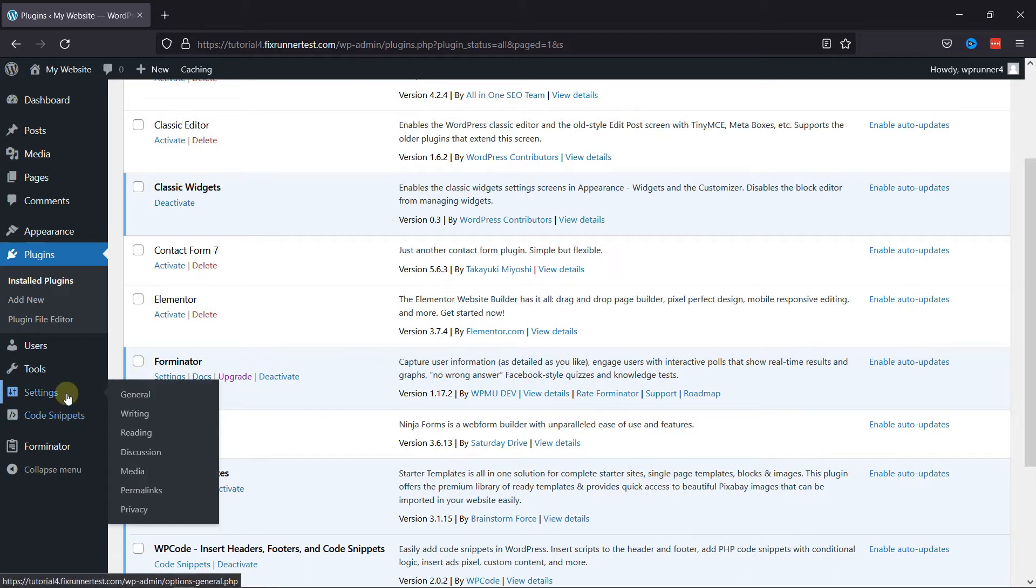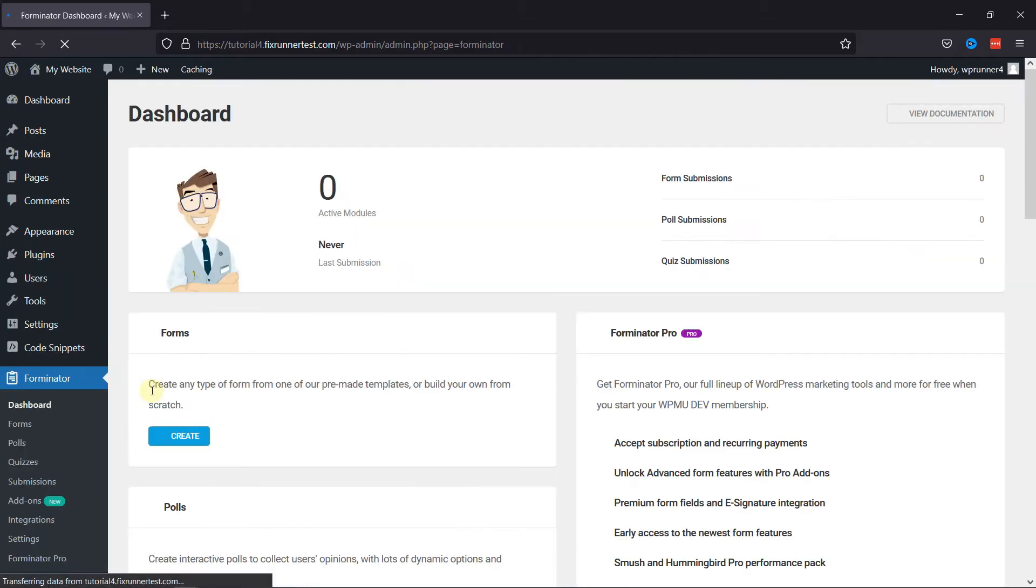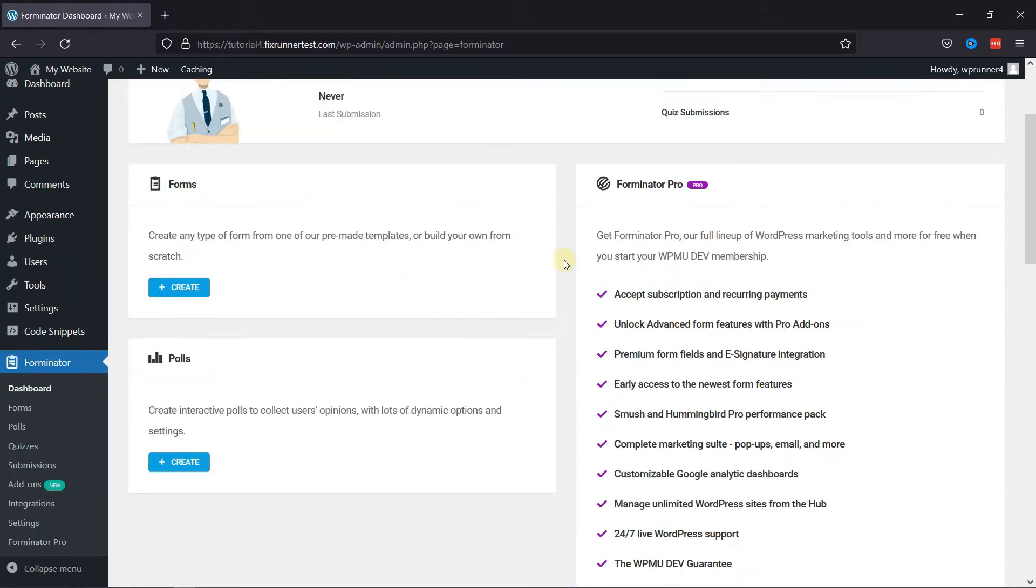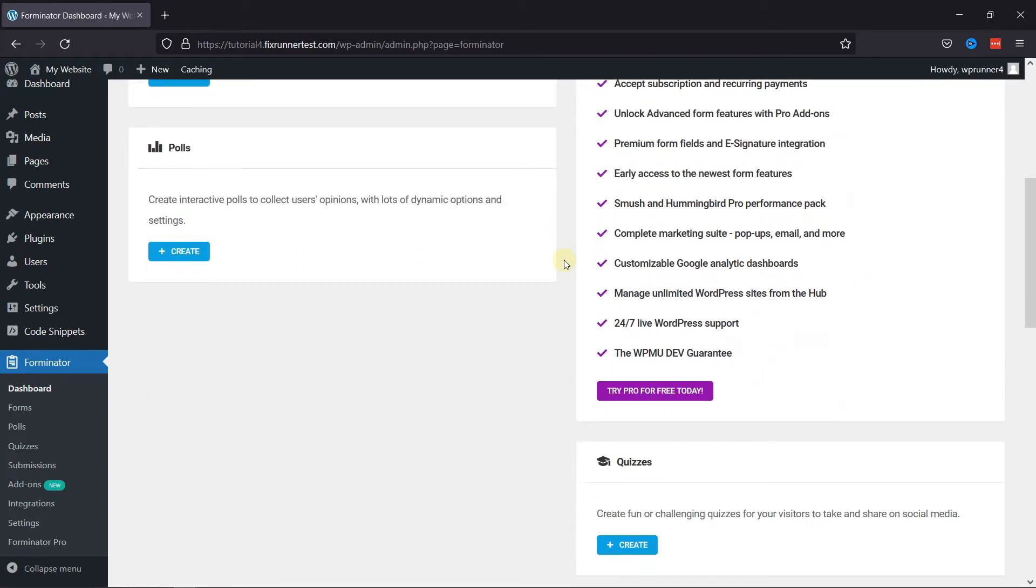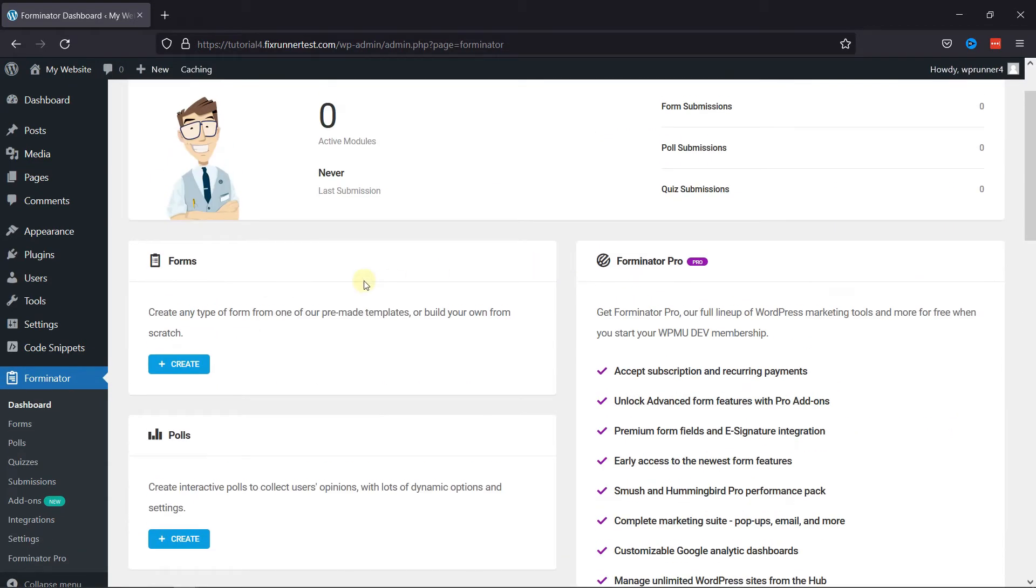Once done, now go to Forminator in the sidebar, and from the menu here, click on the dashboard. As you can see, this is the Forminator Forms dashboard, and here you can create any type of contact forms for your WordPress website.